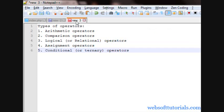Now, guys, I want to tell you the types of operators. Firstly, the first type is arithmetic operators. These operators are like addition, subtraction, multiplication, and division.